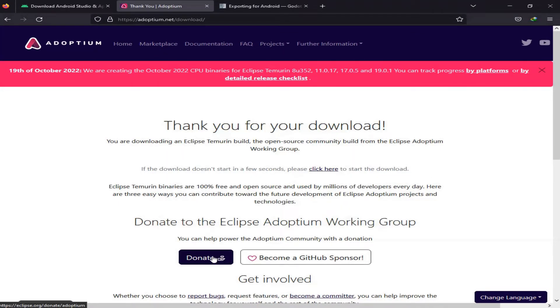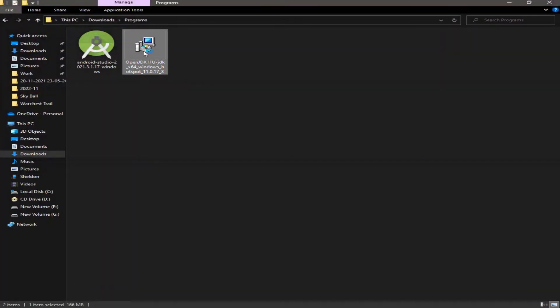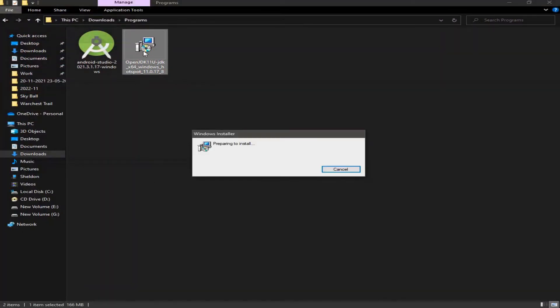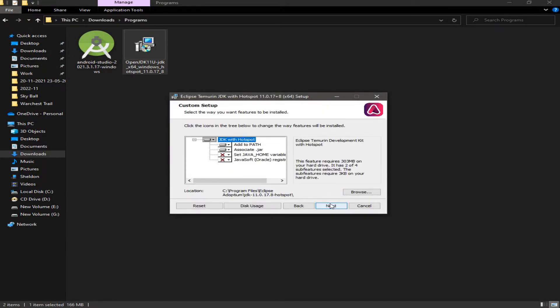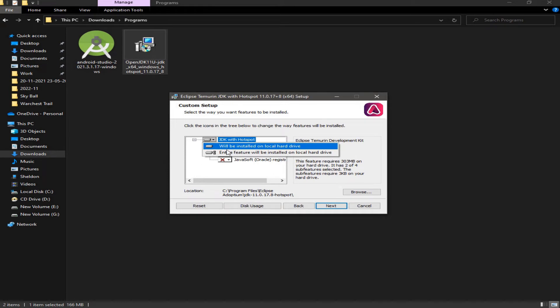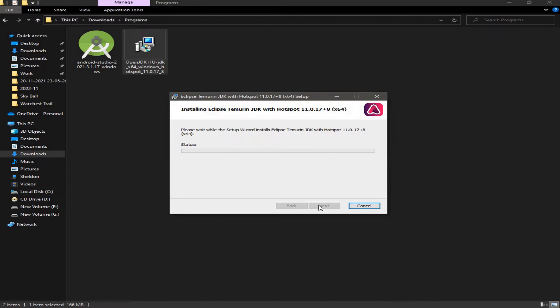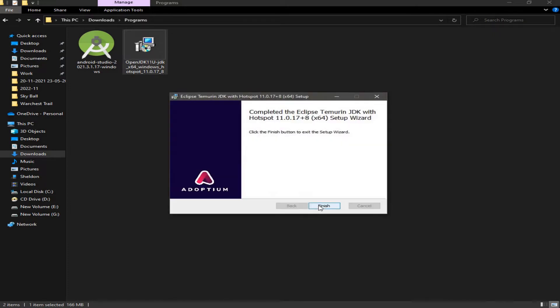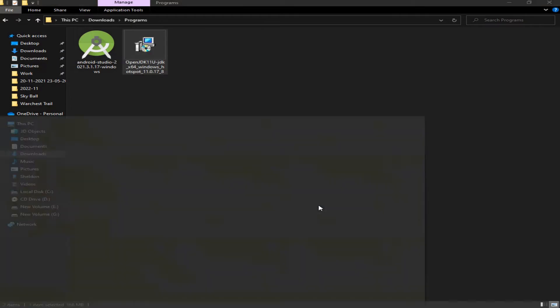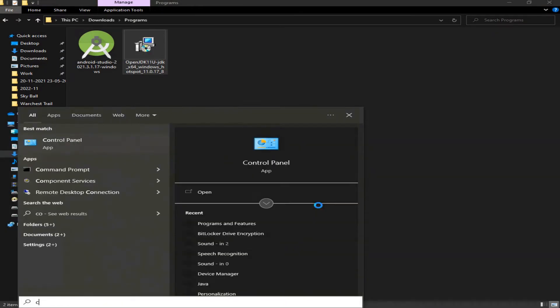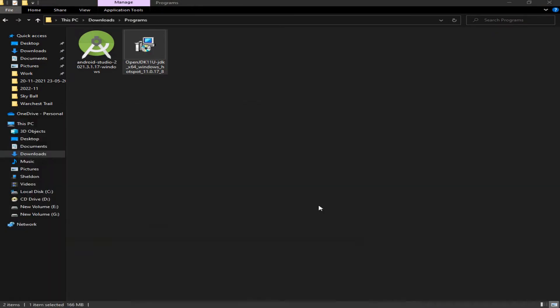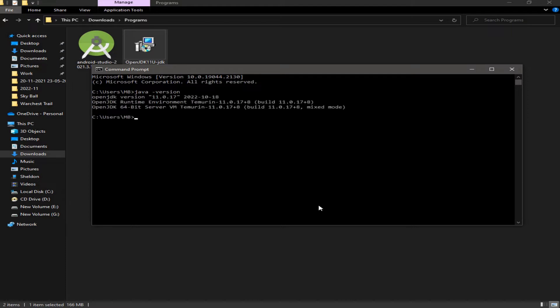Now I want to go to the download folder and install the JDK. Click Next, I'm going to select Entire Feature, then Next, and Install. Click on Finish. Now when we go to the command prompt and type java -version, we can see that we have the JDK 11 installed on our machine.